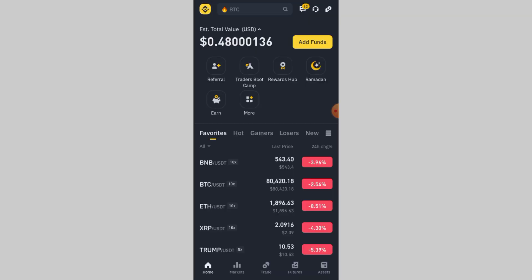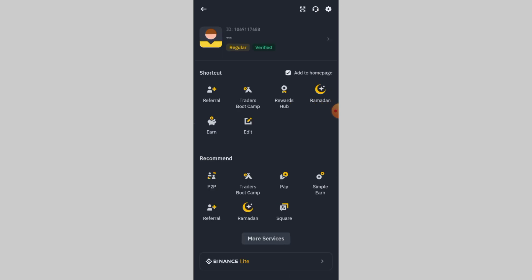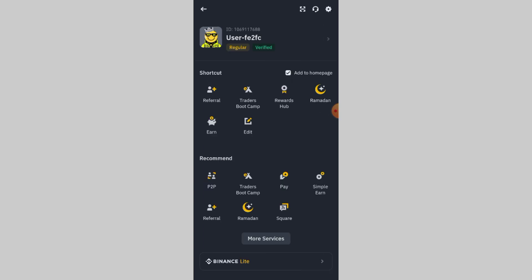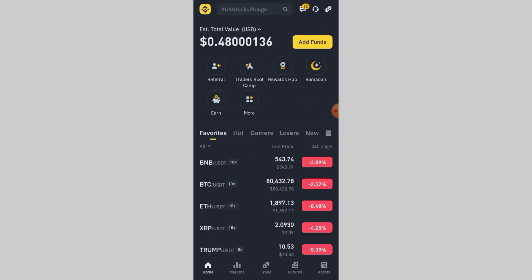Open the Binance app and go to Settings Security. Tap on Phone Number and double-check that your number is entered correctly, including the country code. If there's a mistake, update it and try requesting the code again.